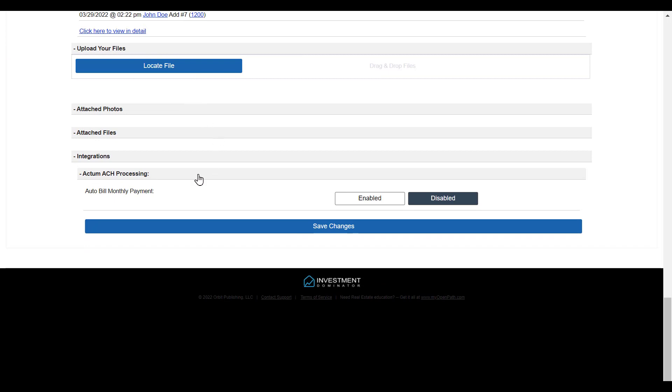We're going to see that at the bottom of the page, we'll see Integrations followed by Actum ACH Processing. If we want to have that auto-bill monthly payment, we can hit this Enable option.